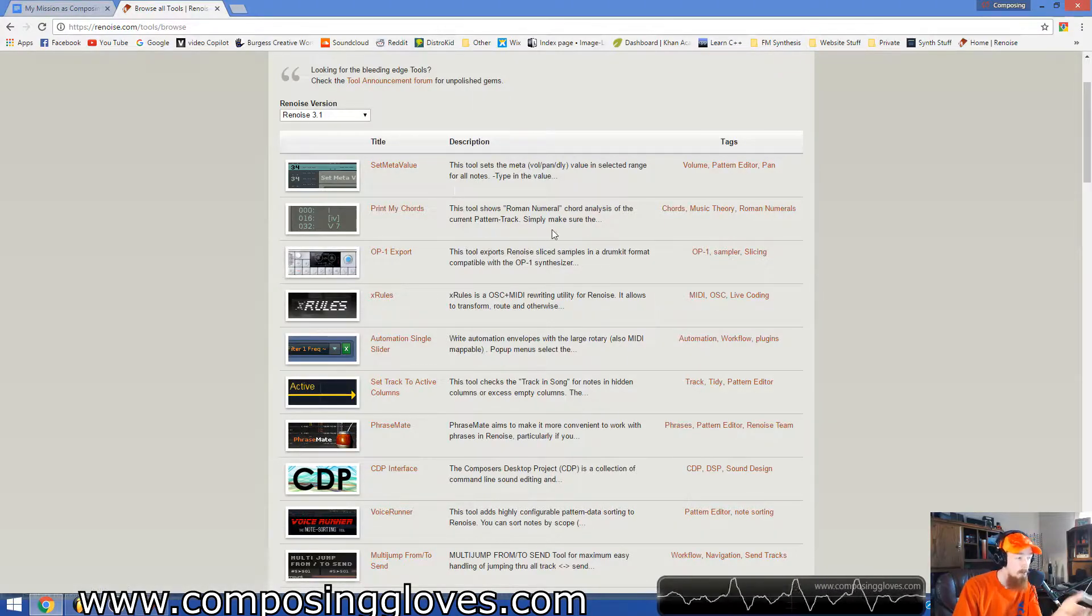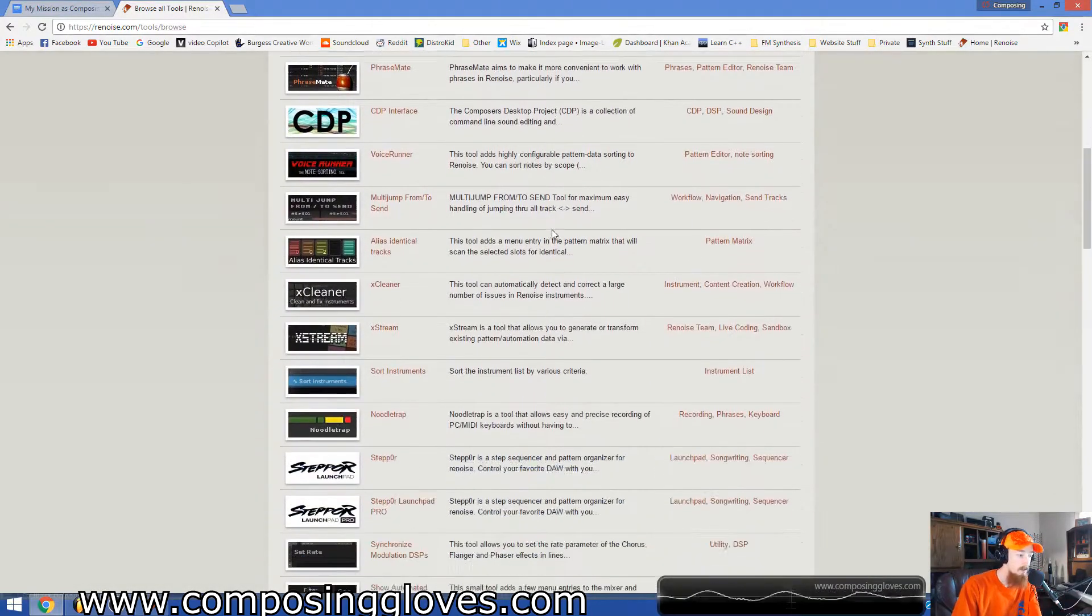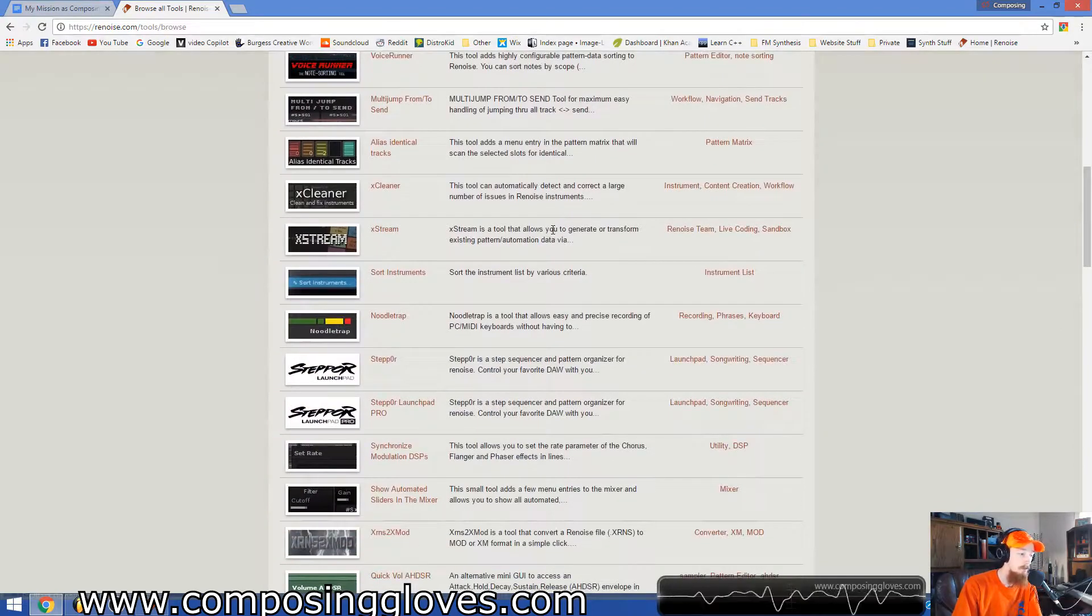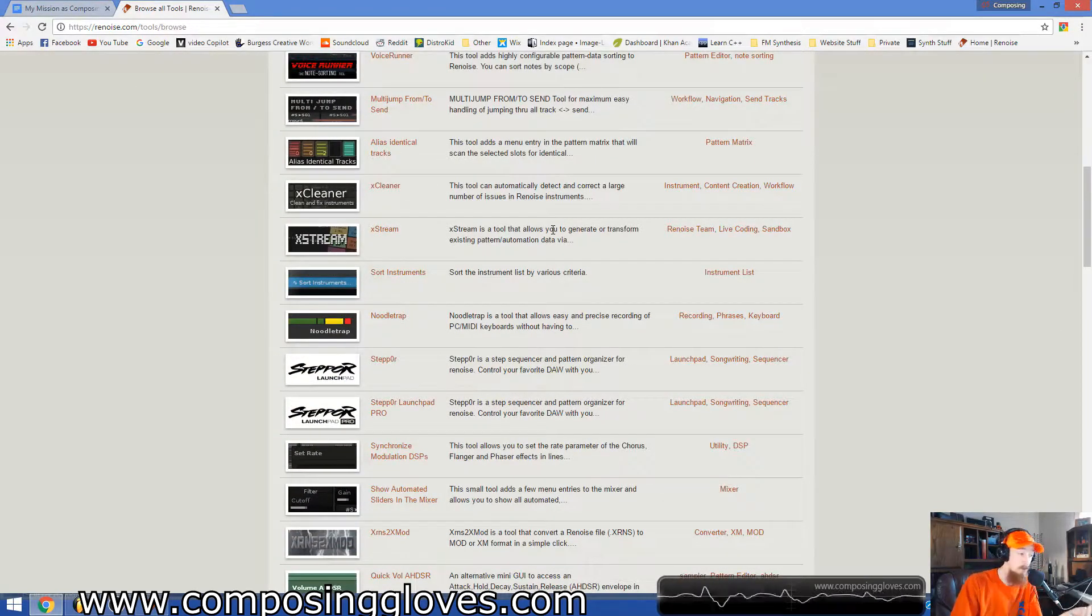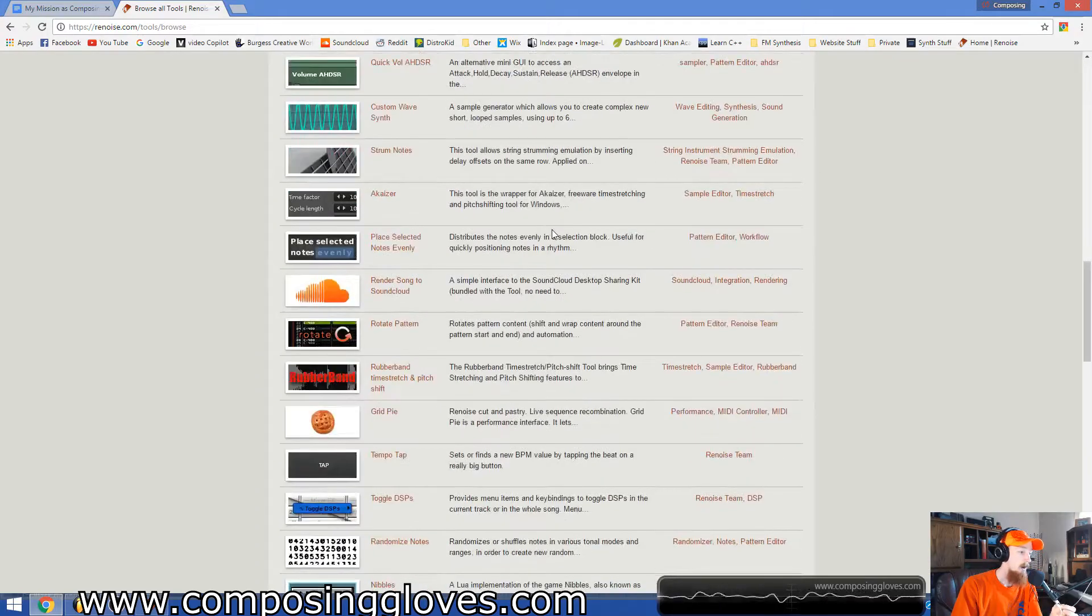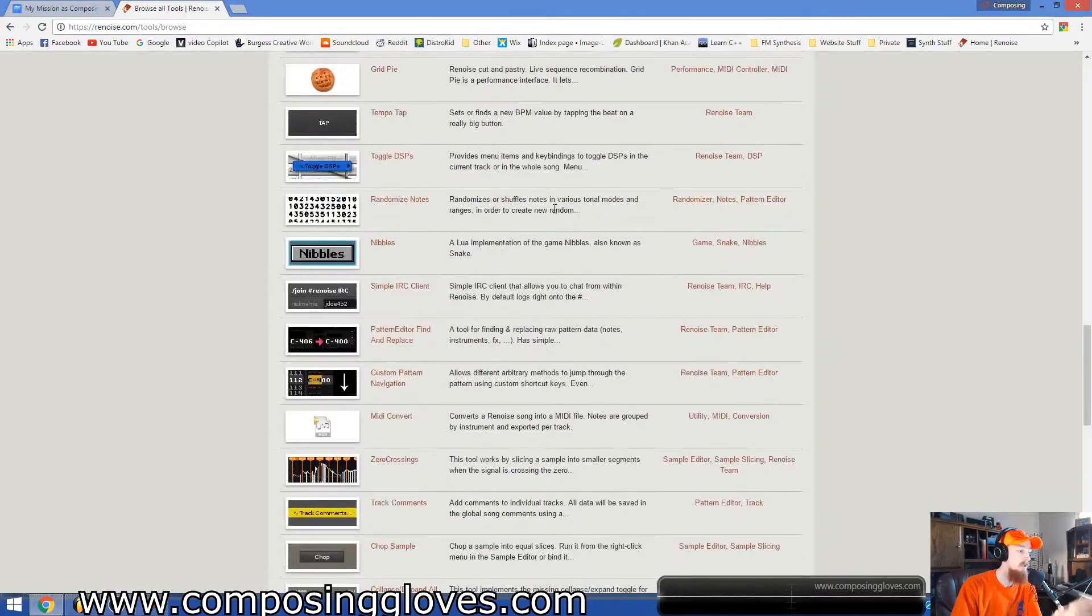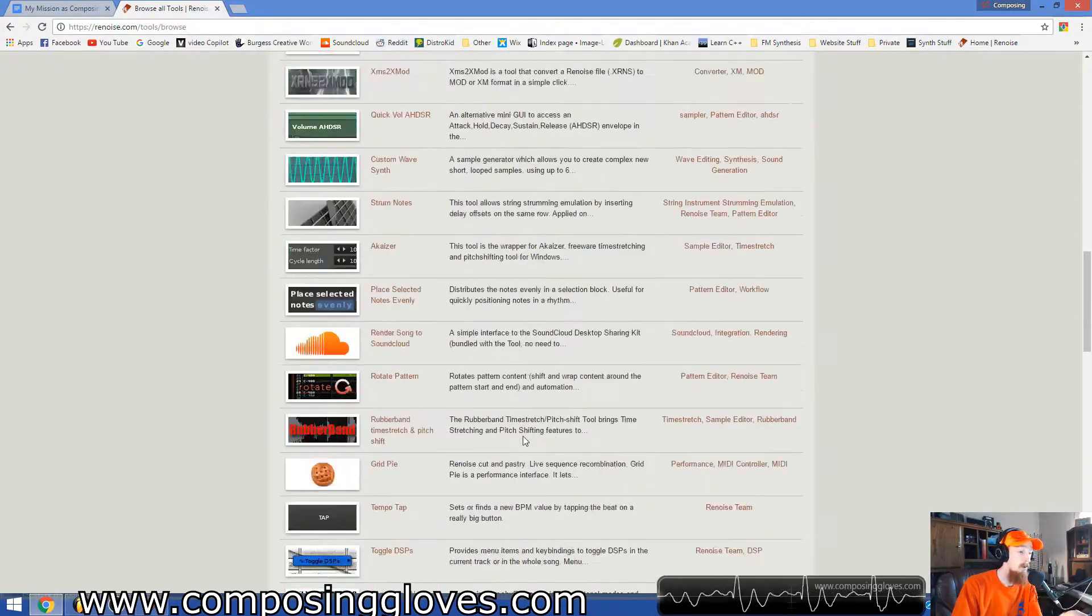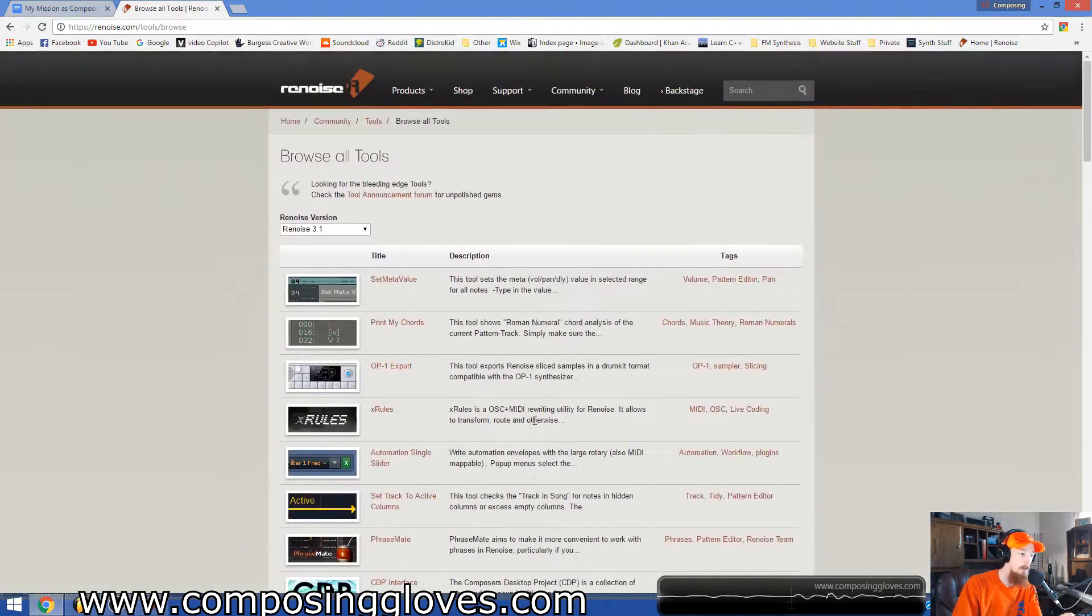I've downloaded things like keyboard shortcuts from here, a couple extra programs like arpeggiators. There's all sorts of arpeggiators on here. Look at custom wave synths, a whole bunch of just nifty things that people have come up with that they thought would be cool ideas.